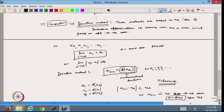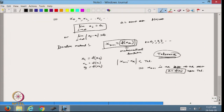This process terminates based on how much tolerance we specify. That is the iterative process. Now the first method we are going to start with is the bisection method.